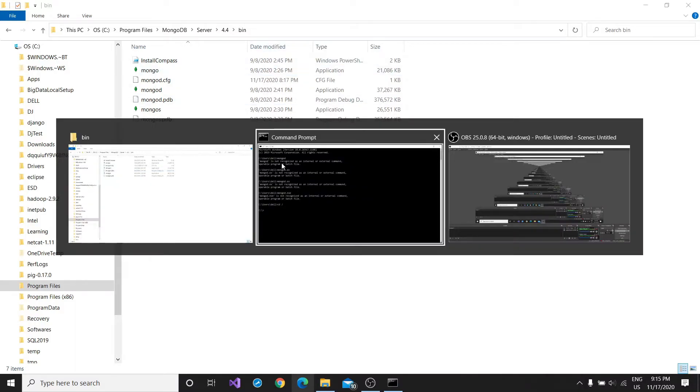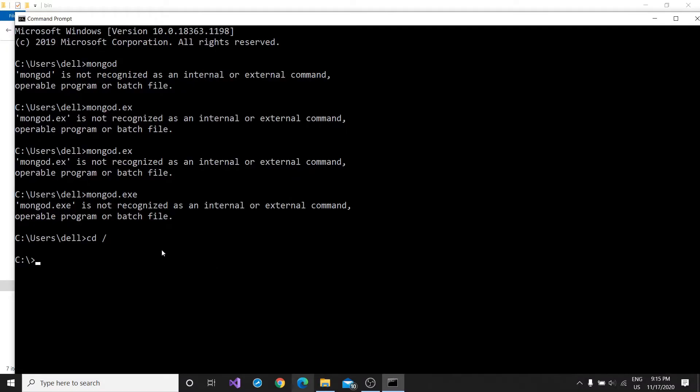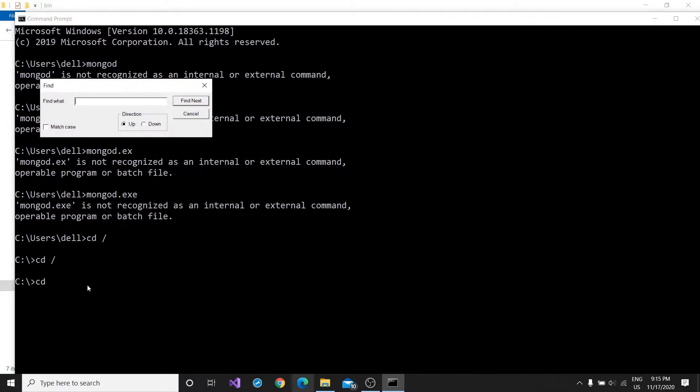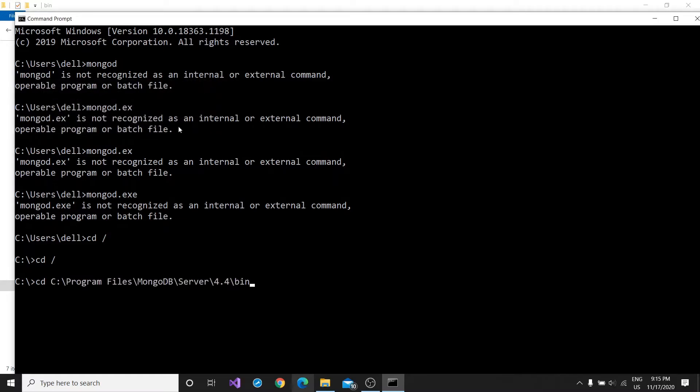And we will just cd into it right here, paste this. And now if you run this command mongodb, it will run.